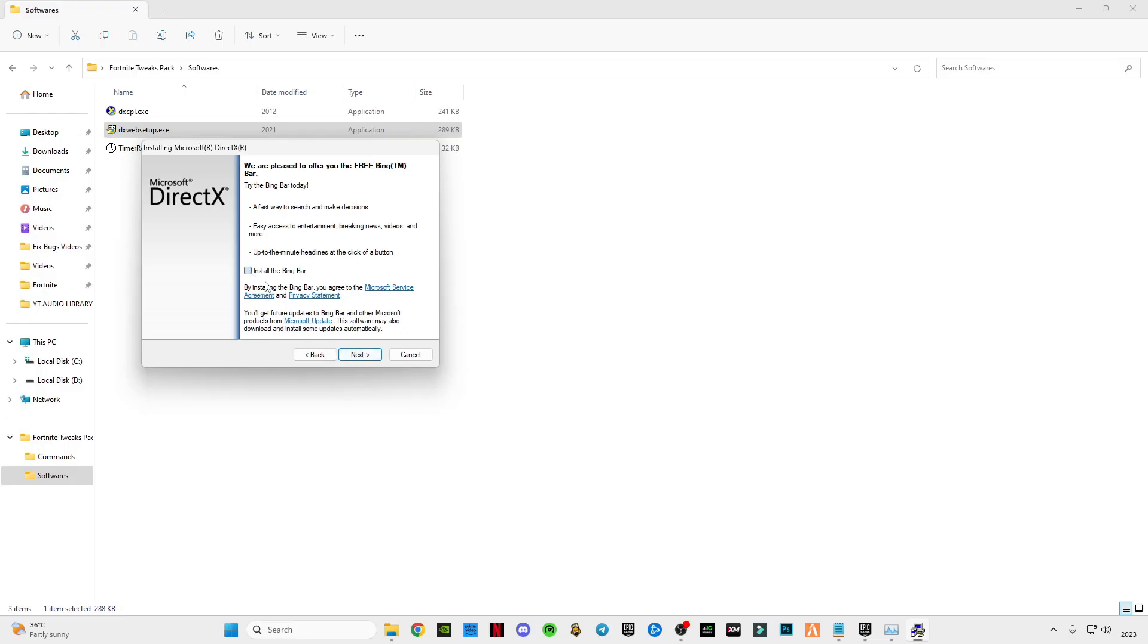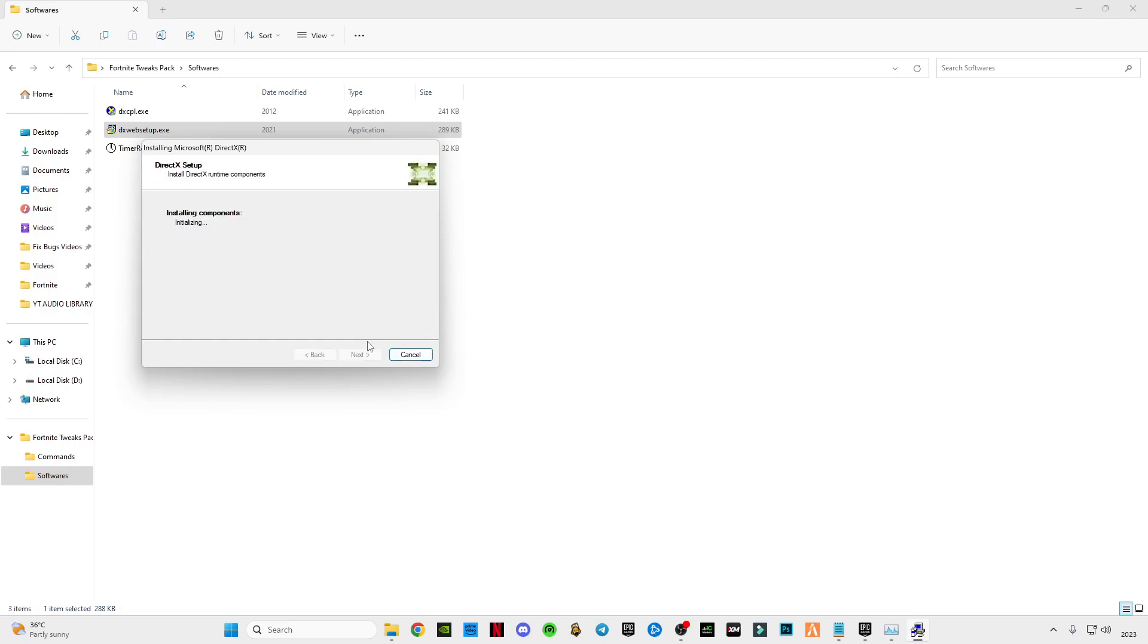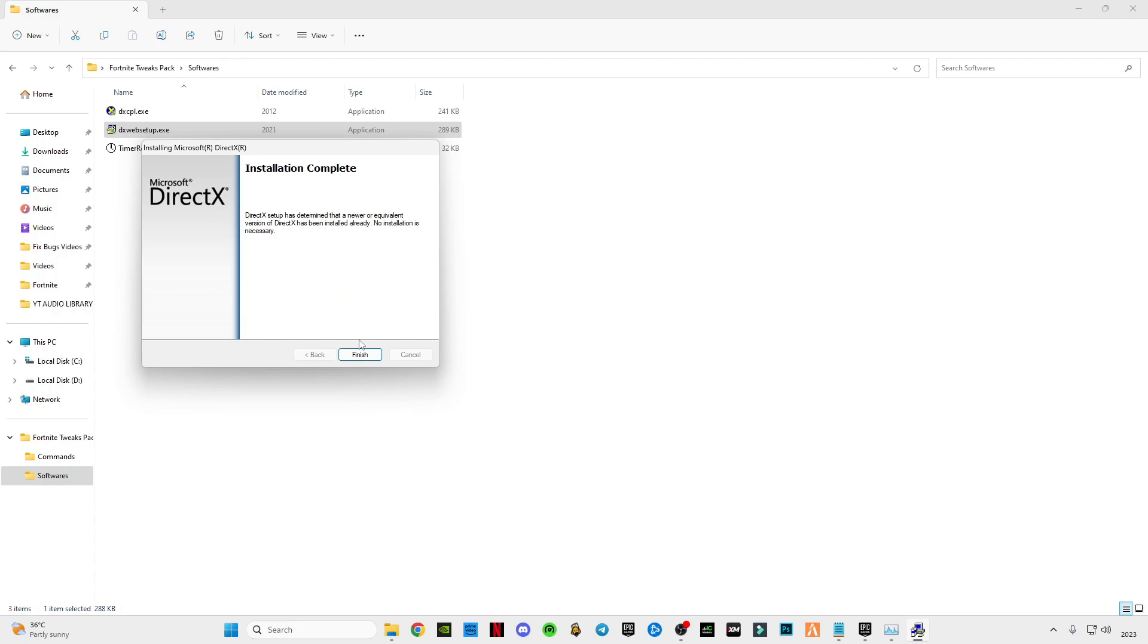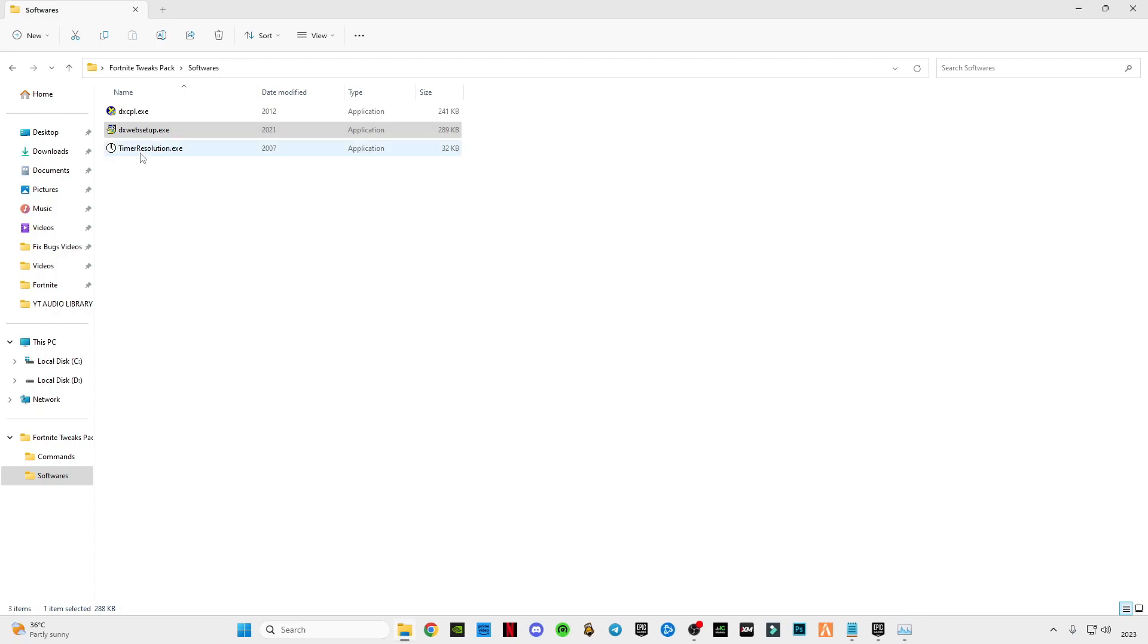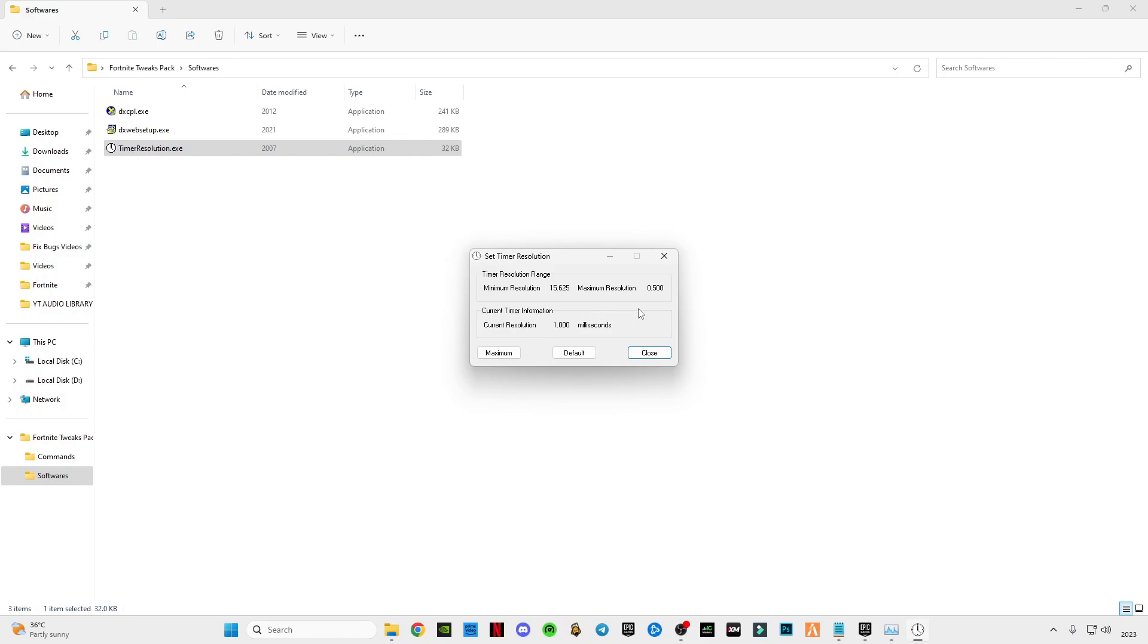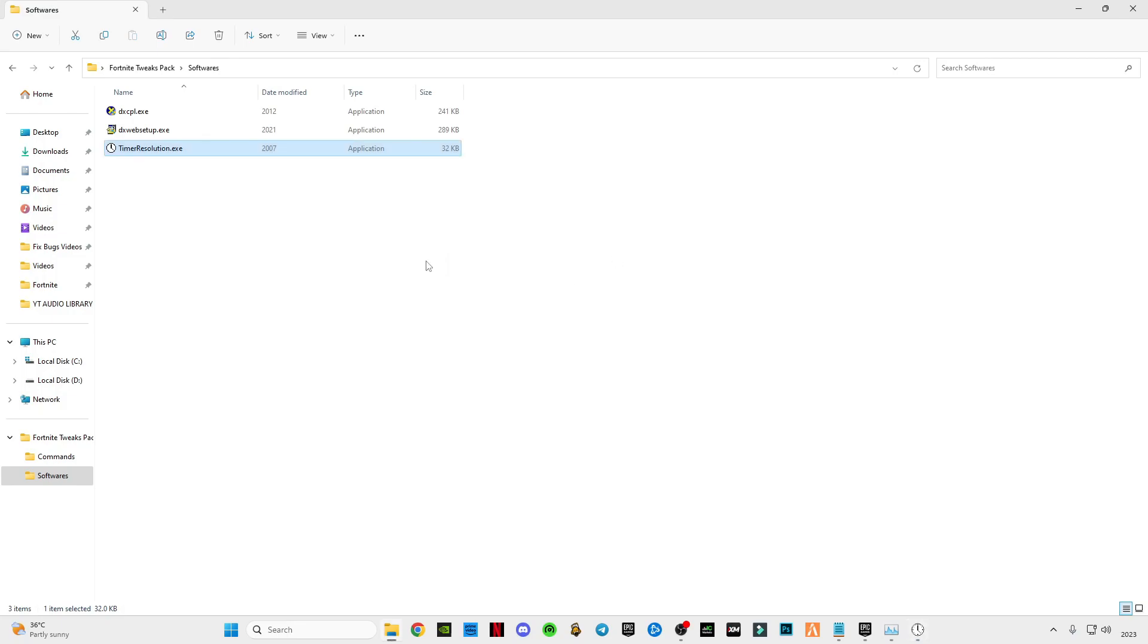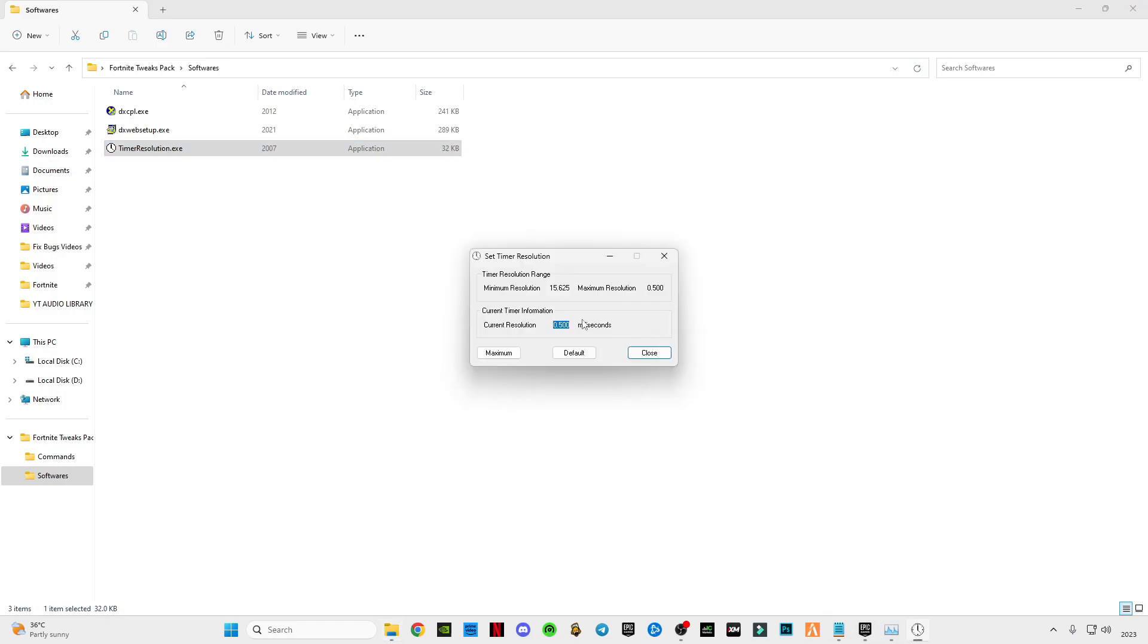Open the next timer resolution. Click on maximum until you see current resolution is 0.500 milliseconds. Now click on minimize and make sure to run it in the background. Now close it if you don't see this value in here.